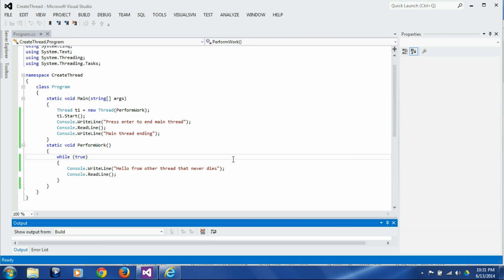There are two types of threads: foreground threads and background threads. One foreground thread is already created for you when the program starts, and the main function is called on that foreground thread. After that, you can create your own threads and make them either foreground or background depending on your requirement.